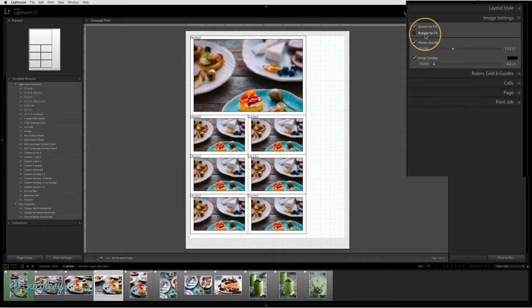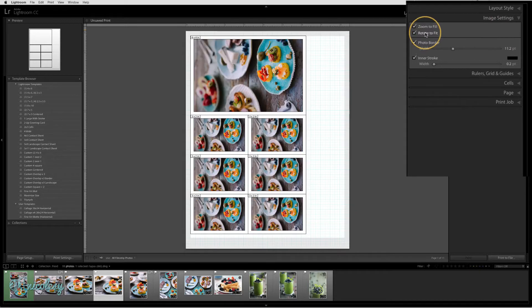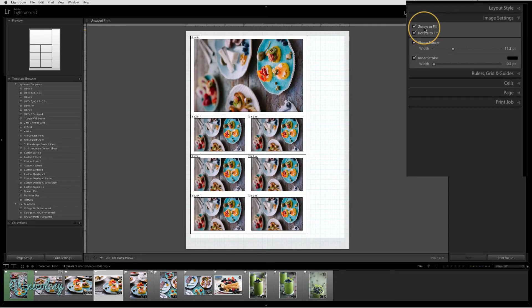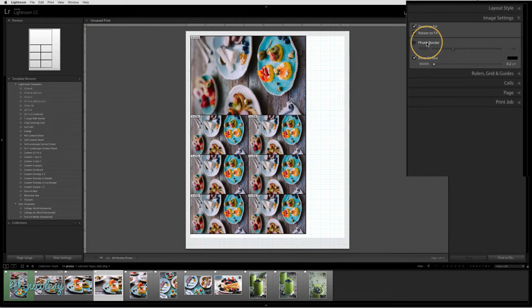The image settings is where you will select things such as zoom to fill, rotate to fit, and you can also set borders and strokes on your images.